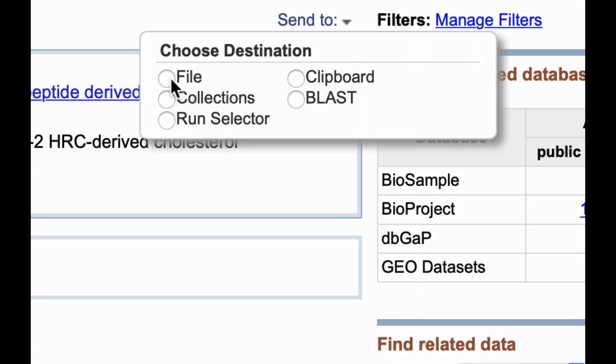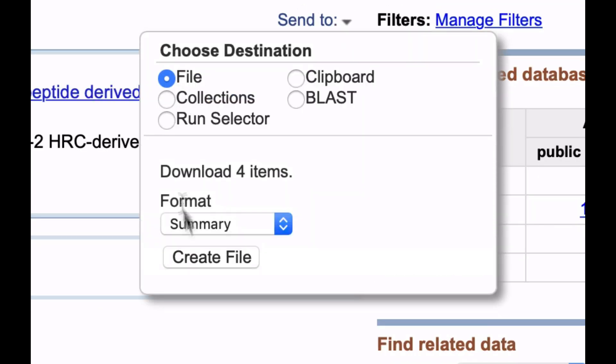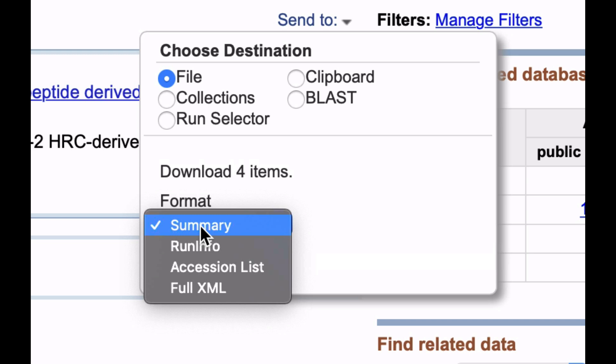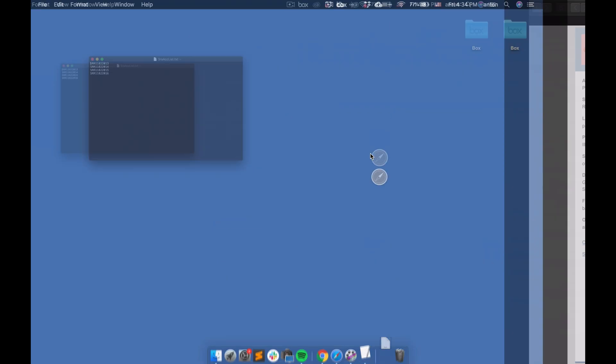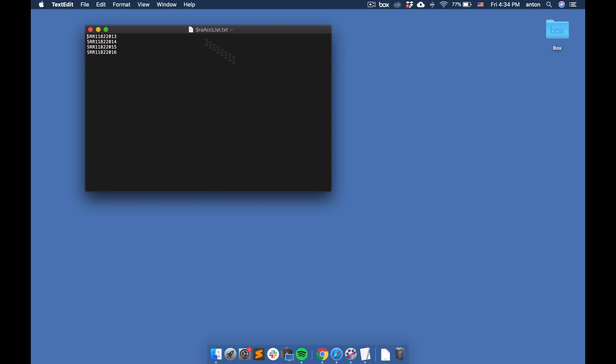Send to, File, Accession List, Create File. Let's generate a file which looks like this.